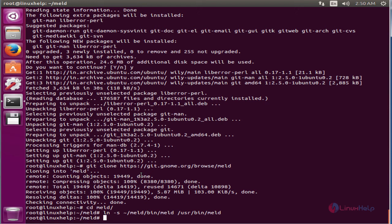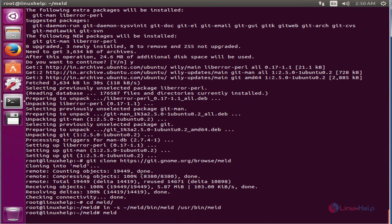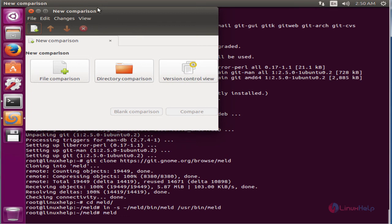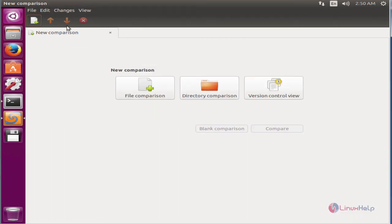Now the Meld installation is completed. Now we can open the Meld application — type meld and give enter. Now we can see the Meld application is opened.